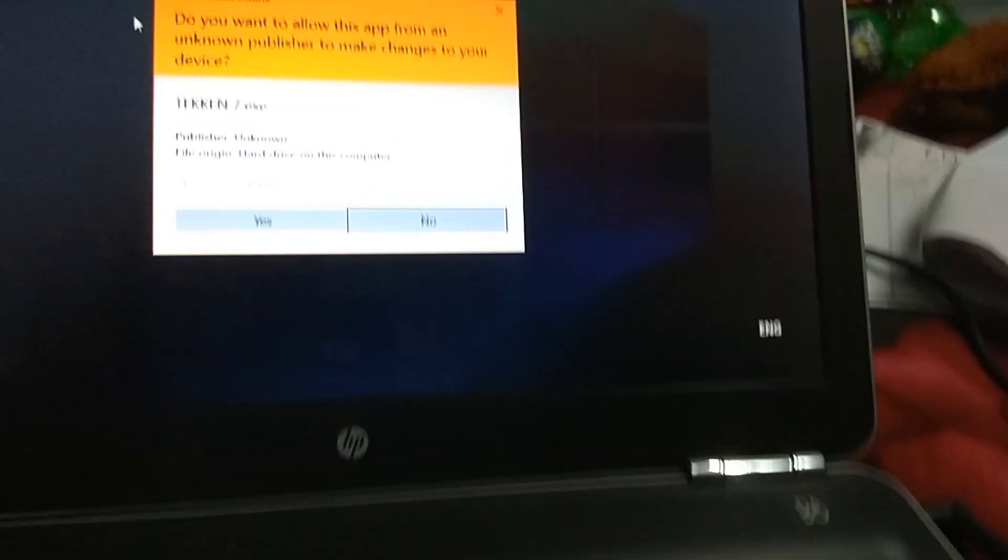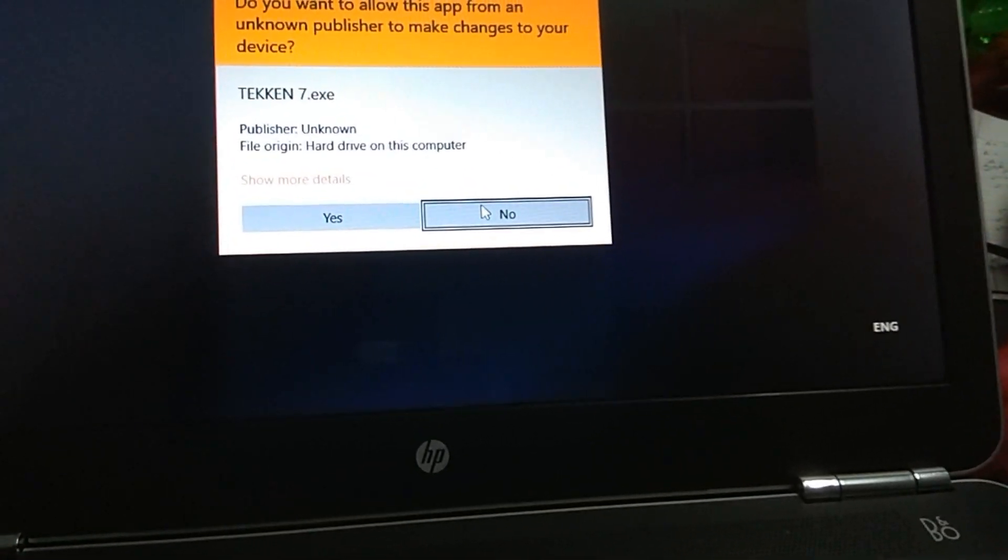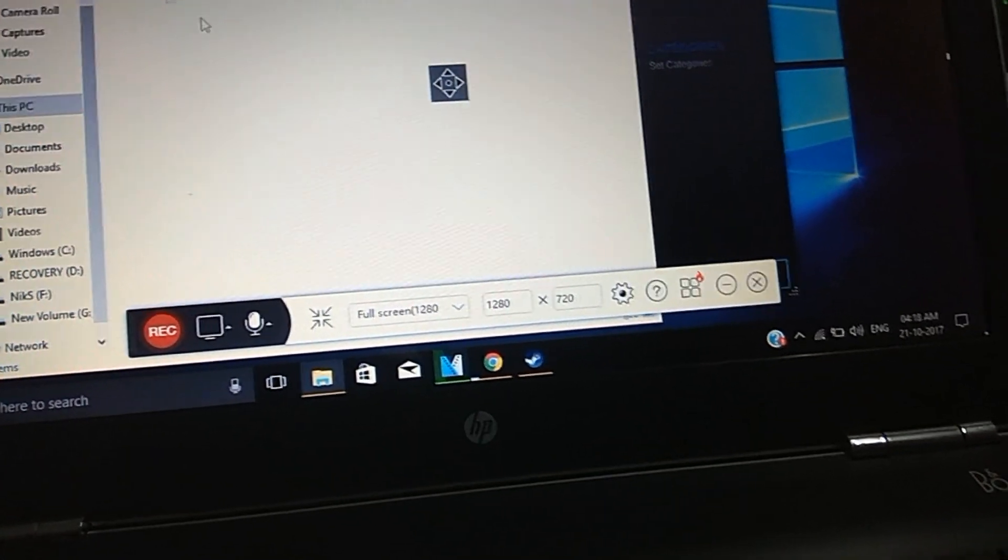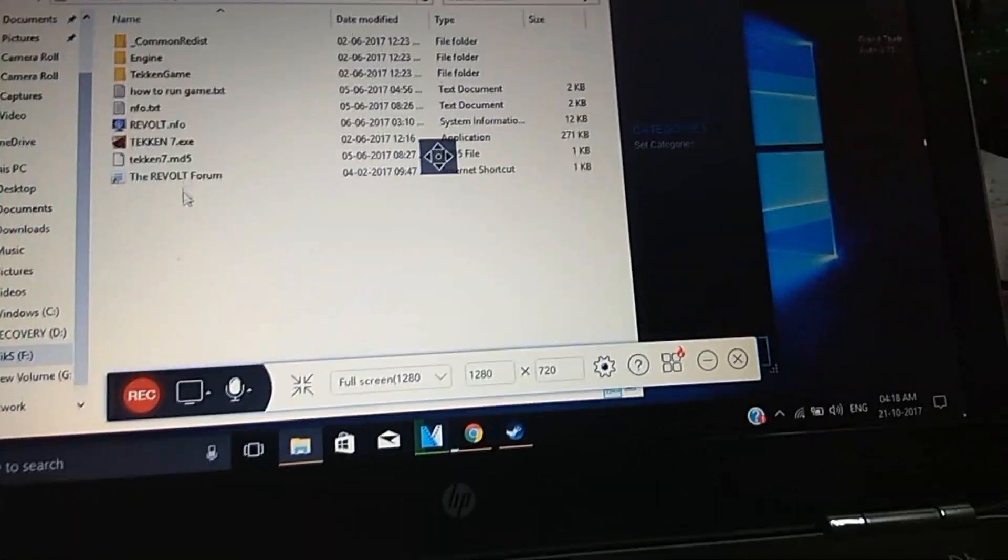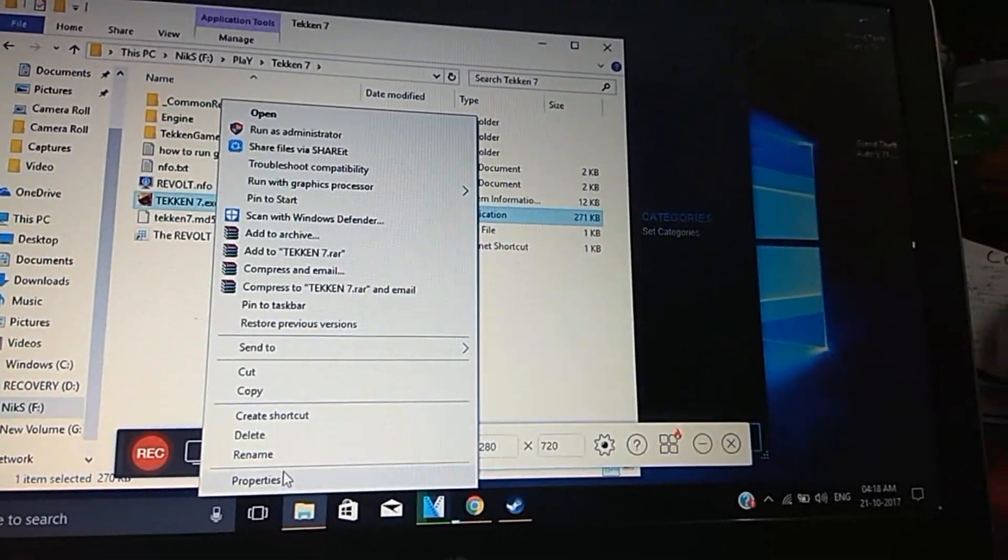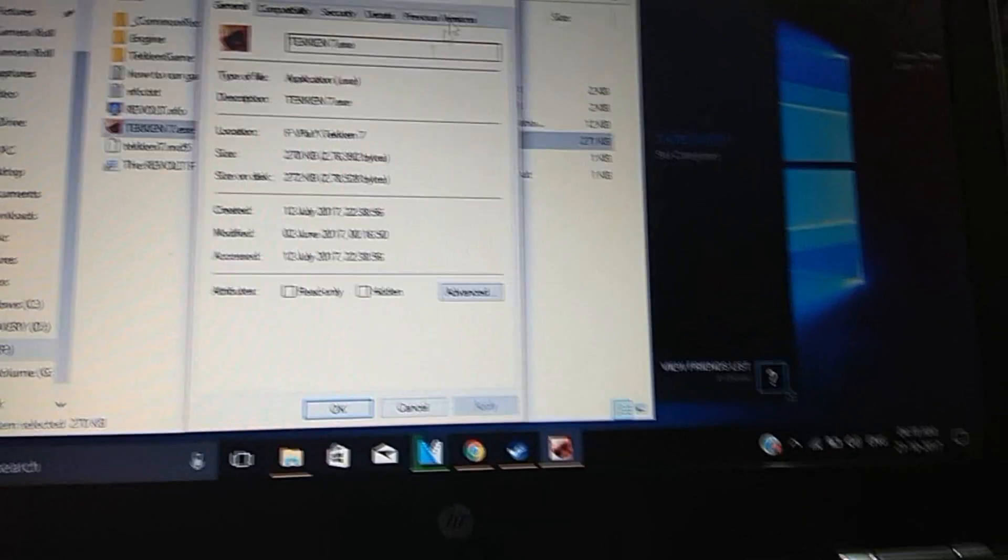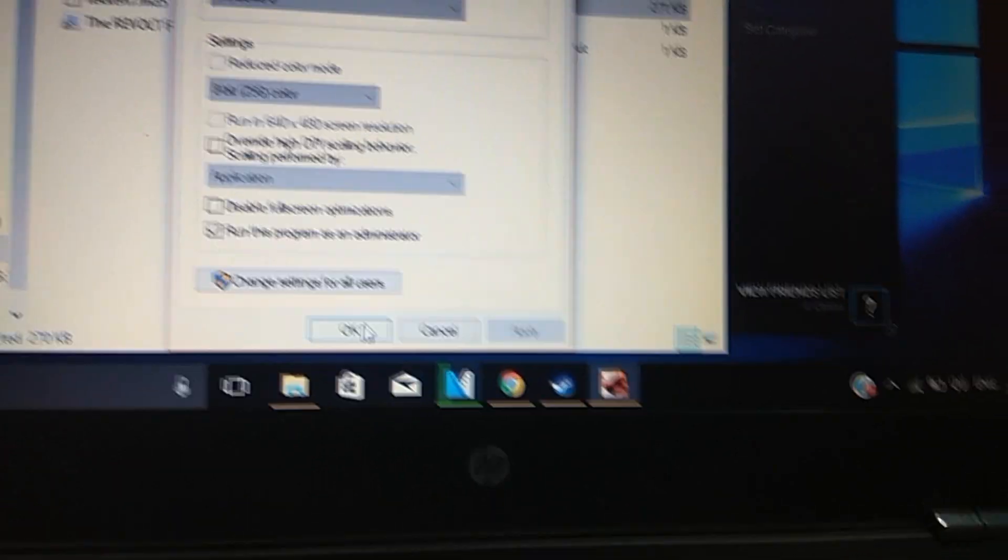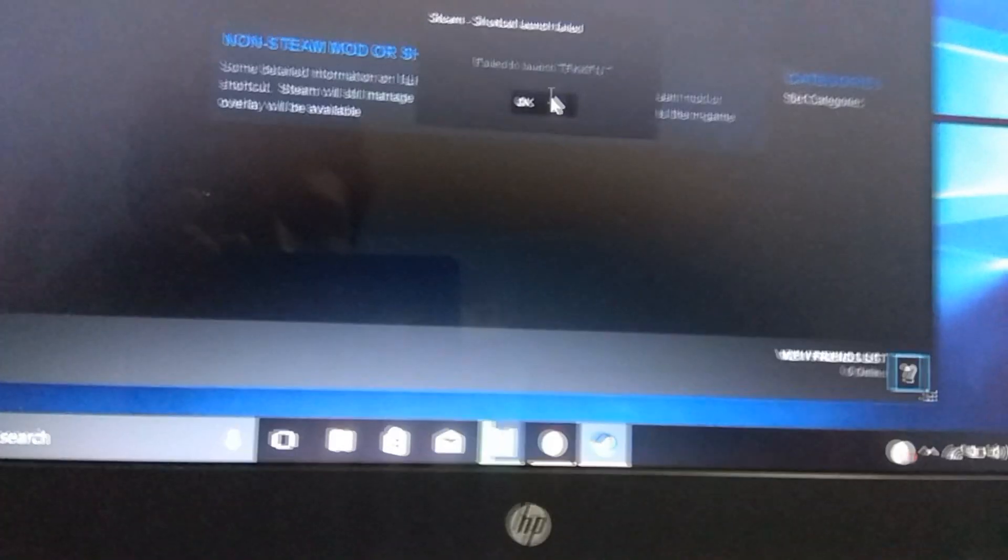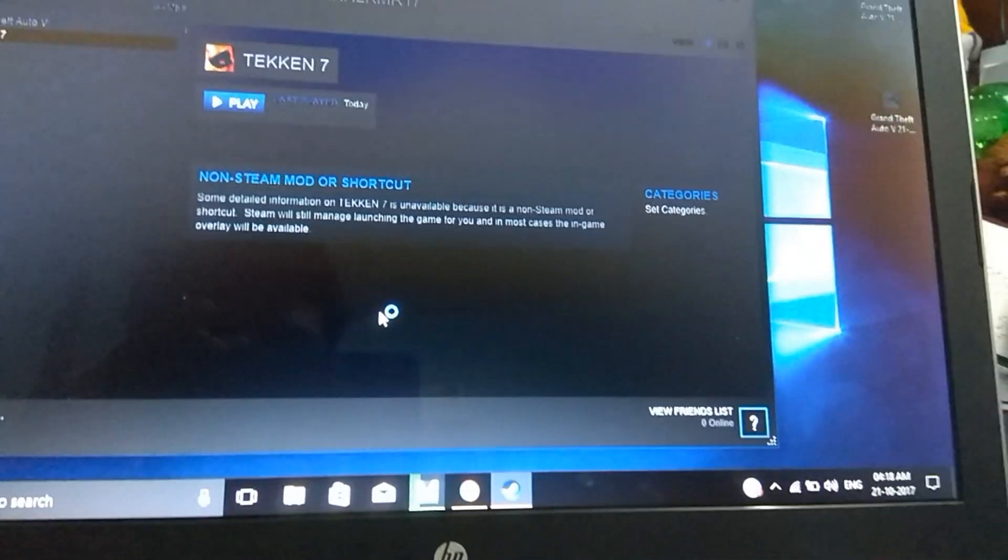So guys you have to click over here and play button and then the game will start to run. One more thing I forgot to tell you, you have to enable the game to be run as administrator. You can do that as follows: go to the location where your game is installed, like over here it's installed in this section, and then you have to right click on the game icon, go to properties, and then you have to go into compatibility settings.